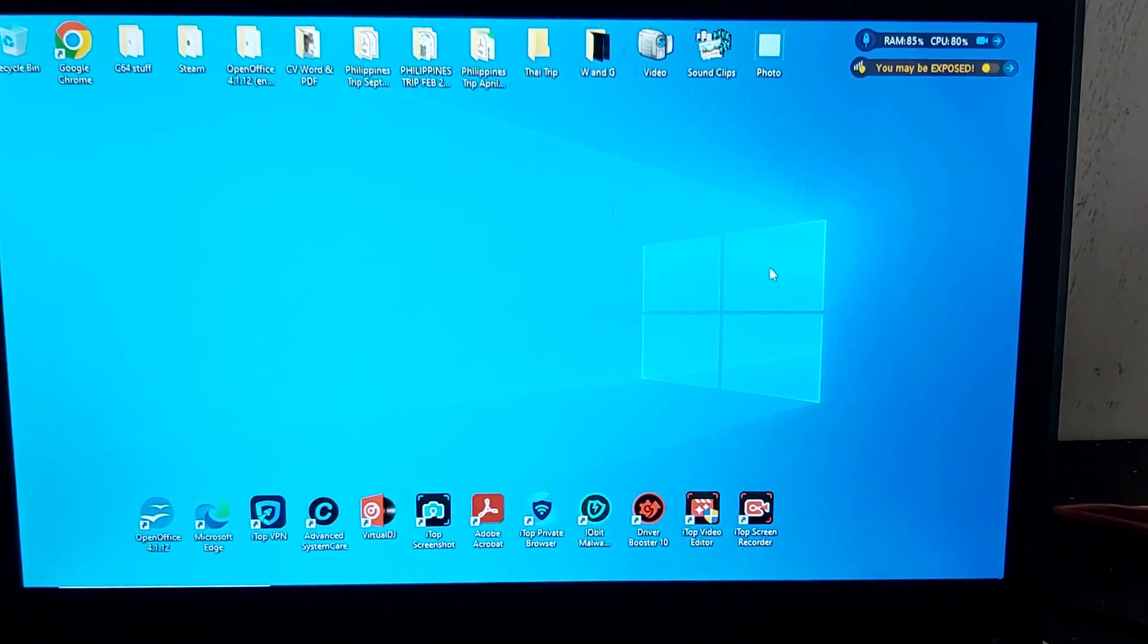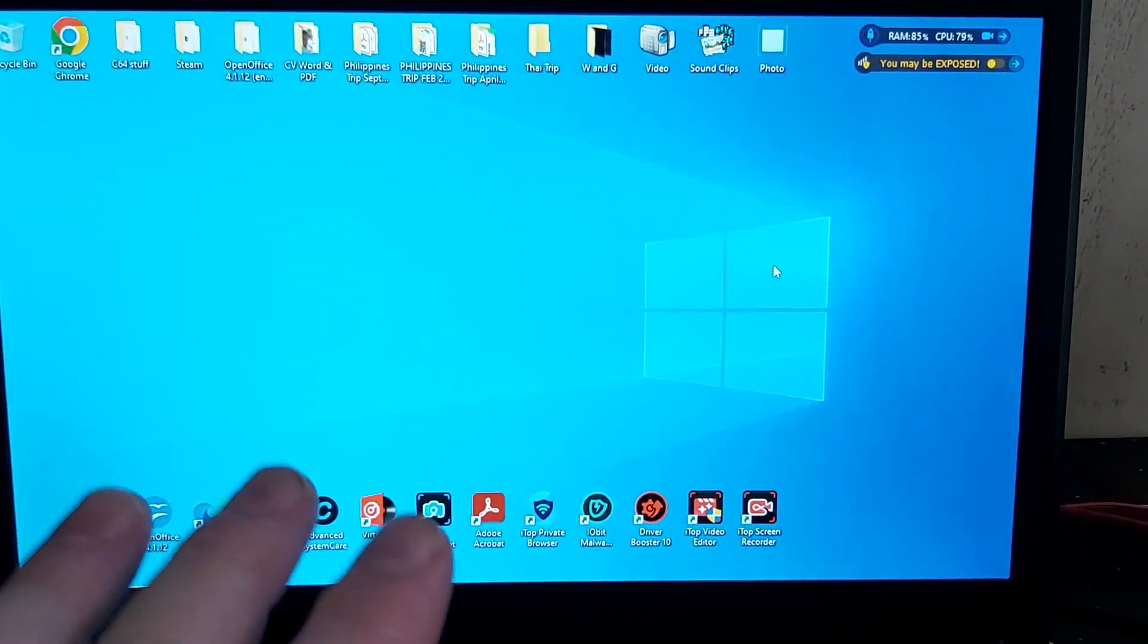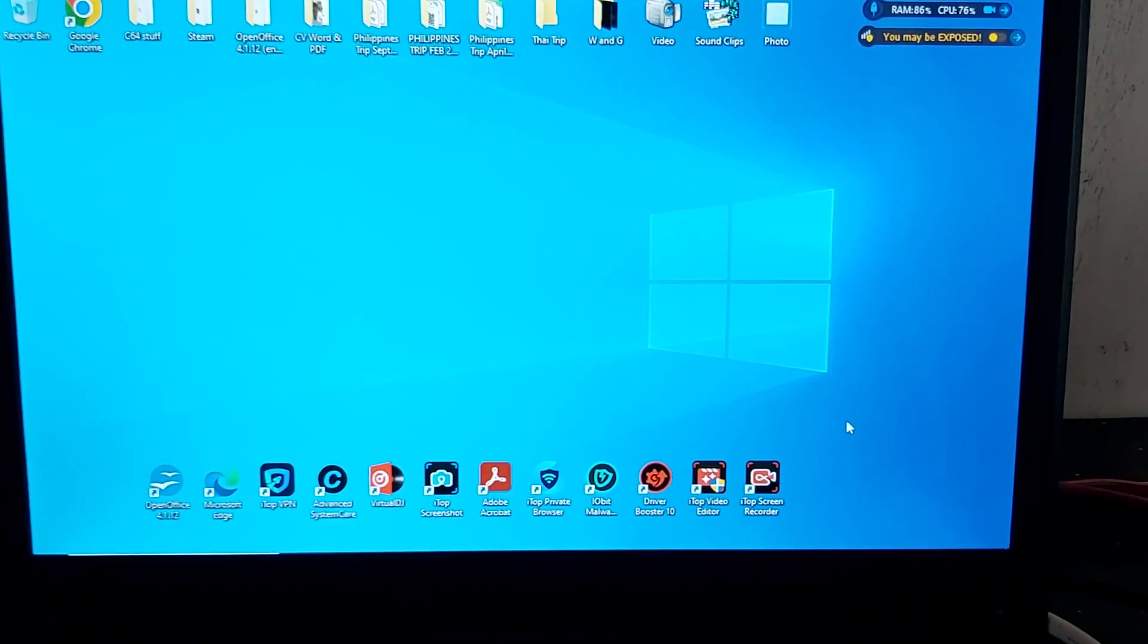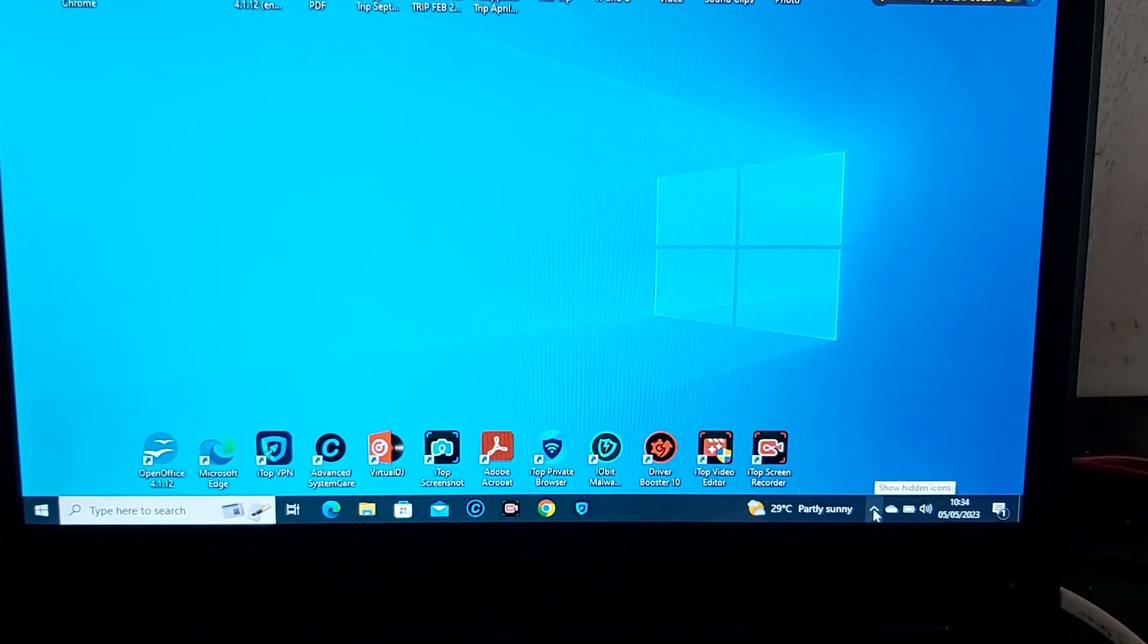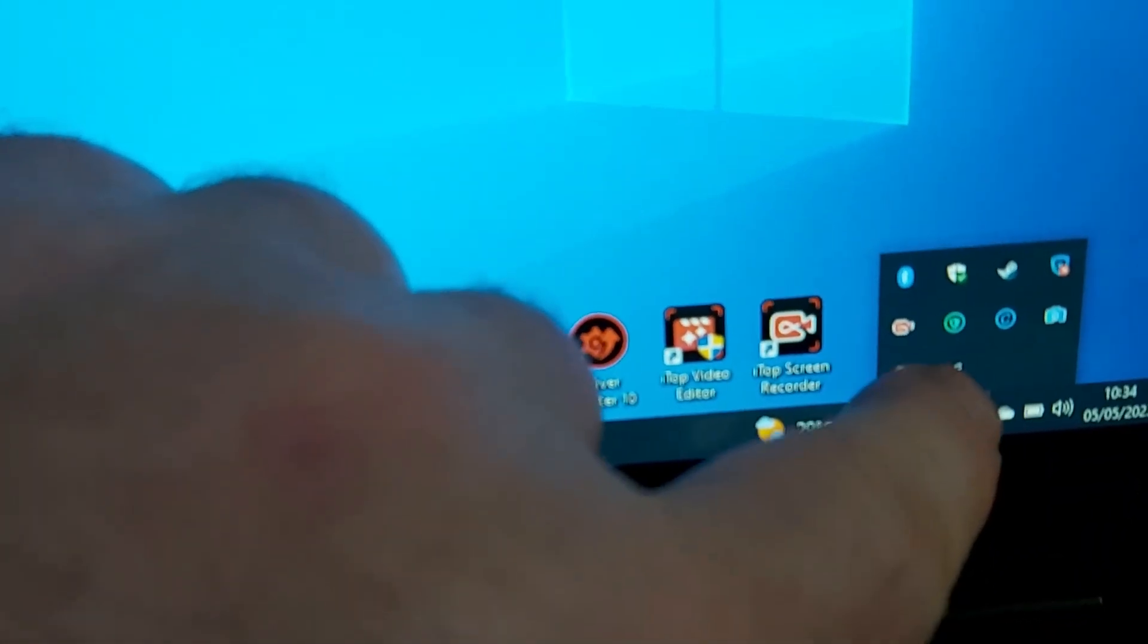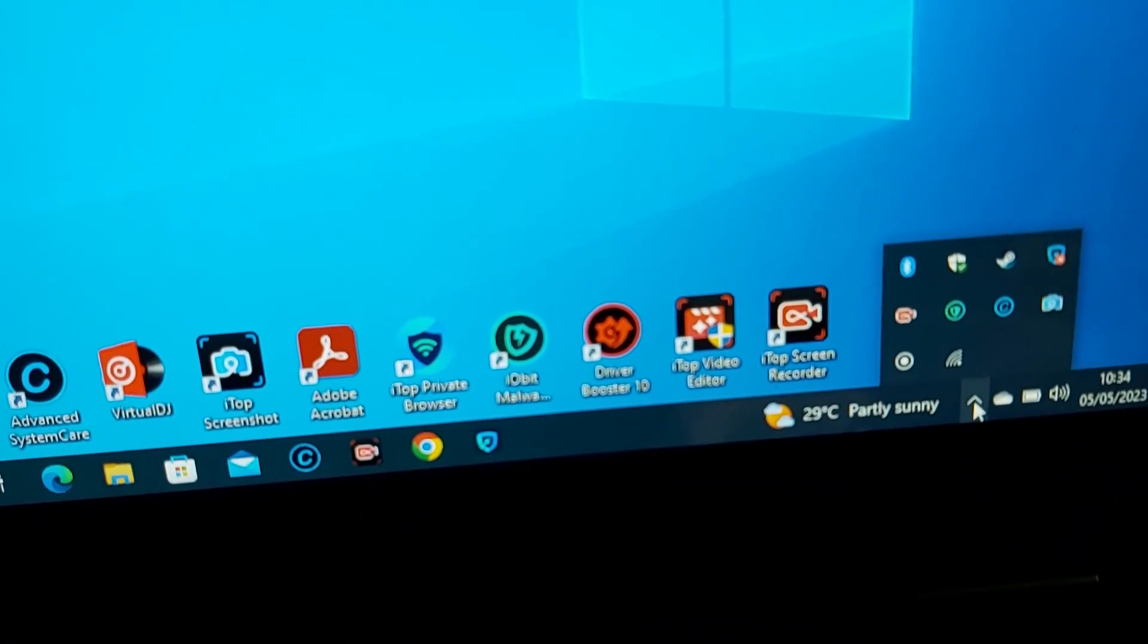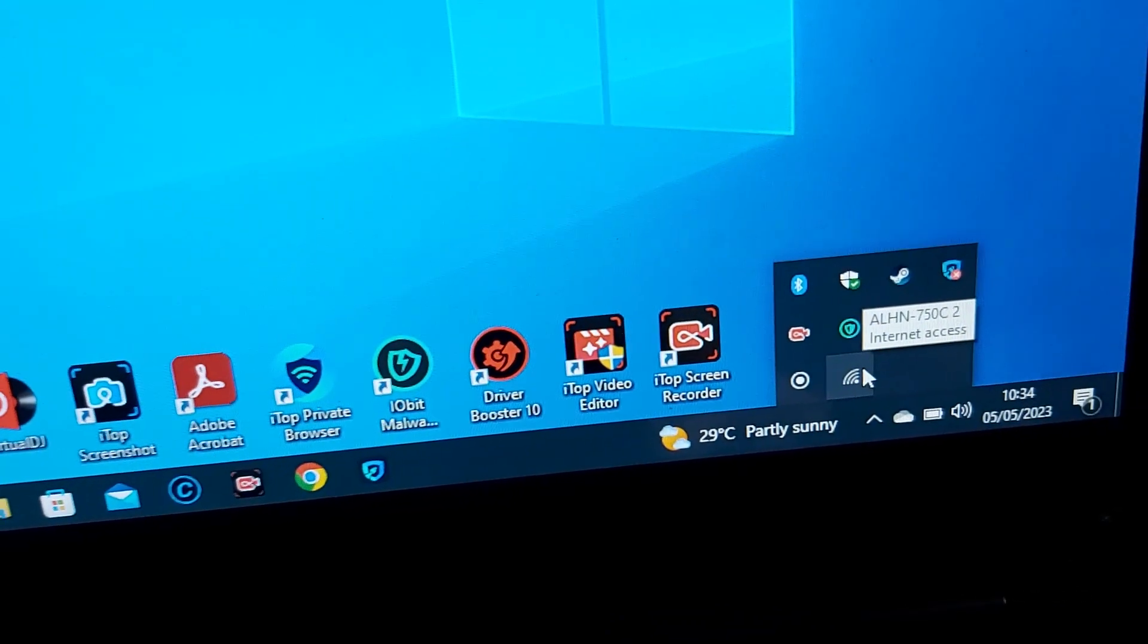First of all, you need to connect your laptop to a network. I have already connected to a network, we're already online, and my particular network today is called whatever that is.